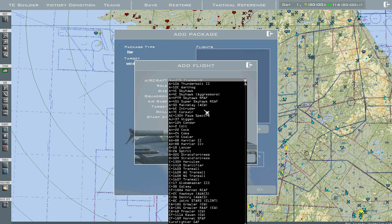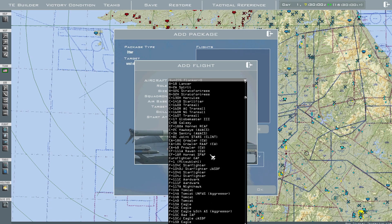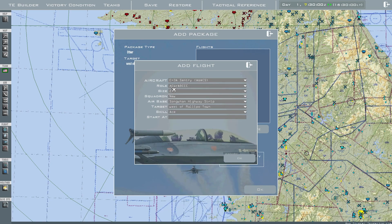Go ahead and choose your aircraft. I'm going to create an AWACs. It also enables Link 16, so E-3 Sentry — it does AWACs things. Size will be 1.